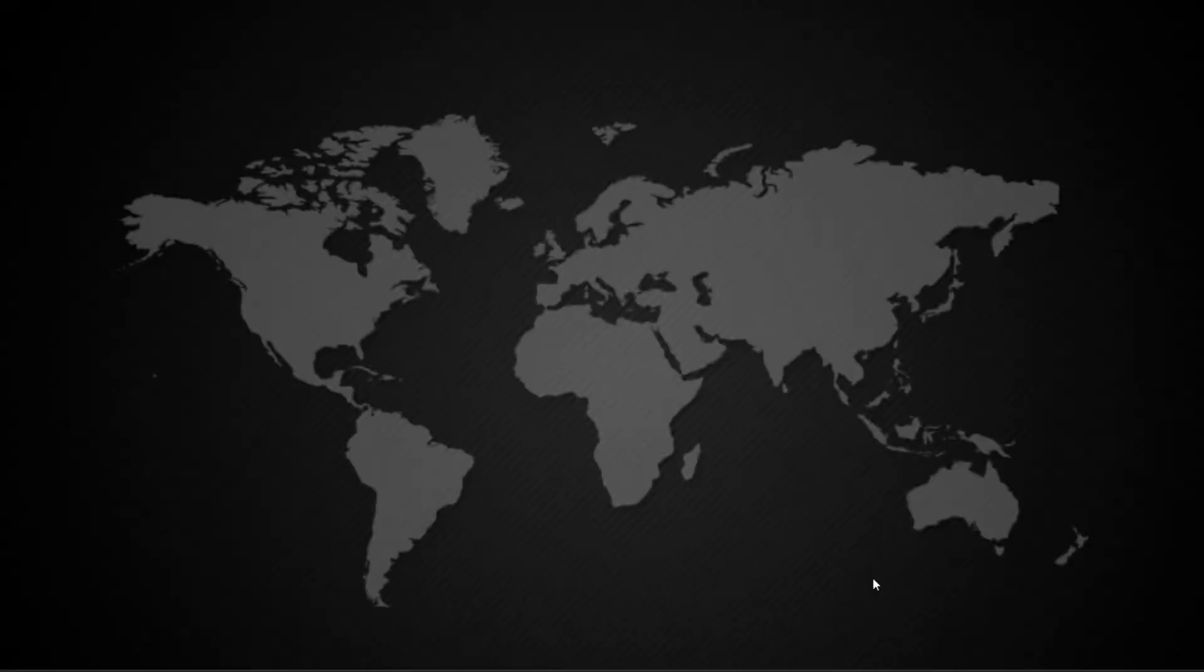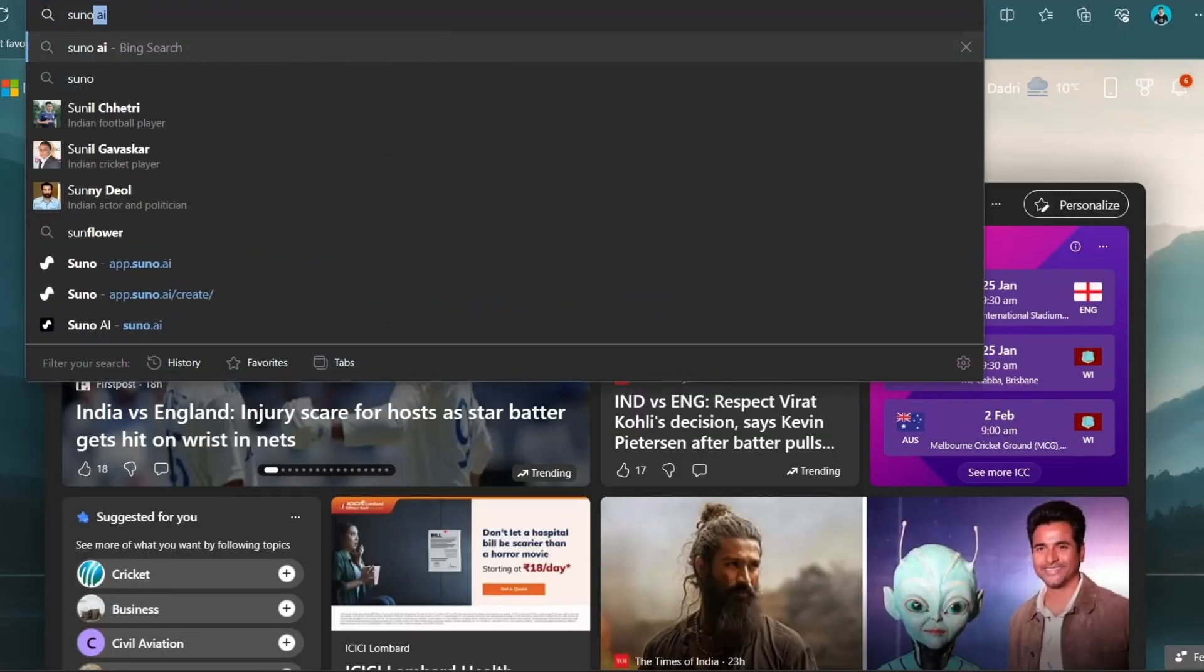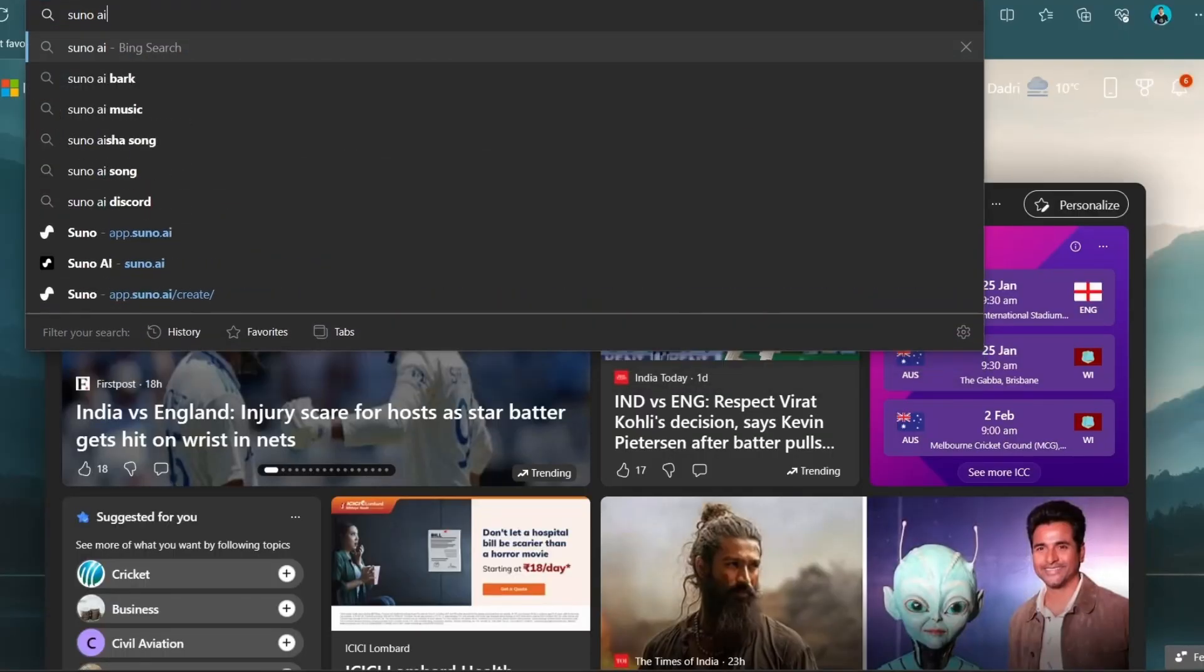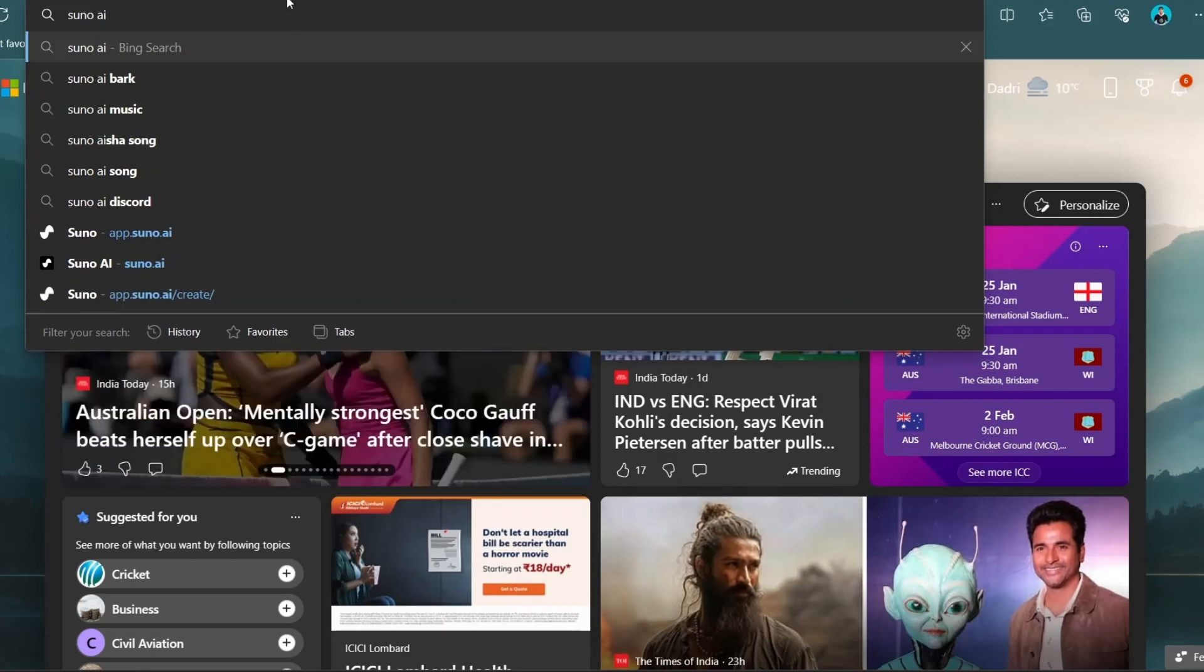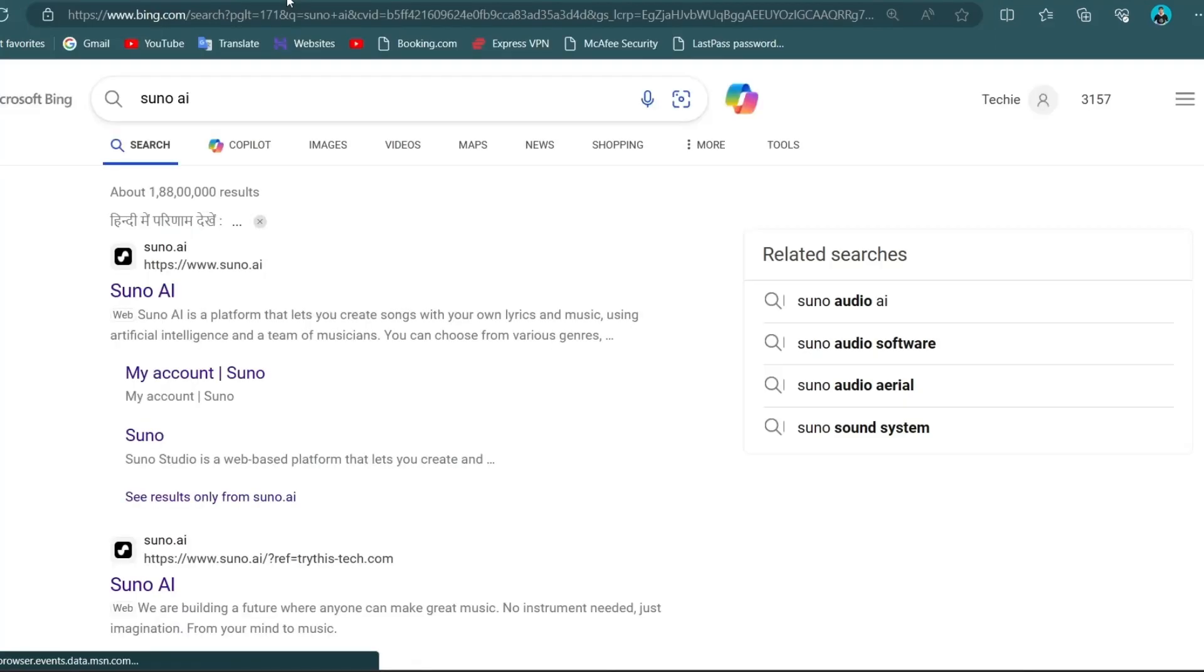To begin, open any browser on your phone or laptop. Initiate a search for Suno AI and click on the first or most relevant link that appears in the search results.